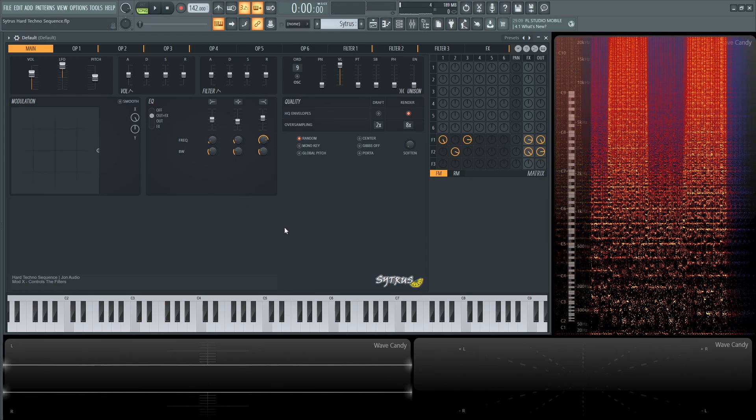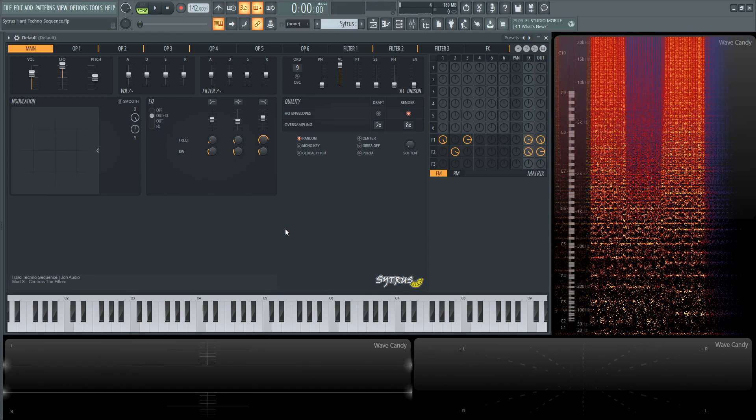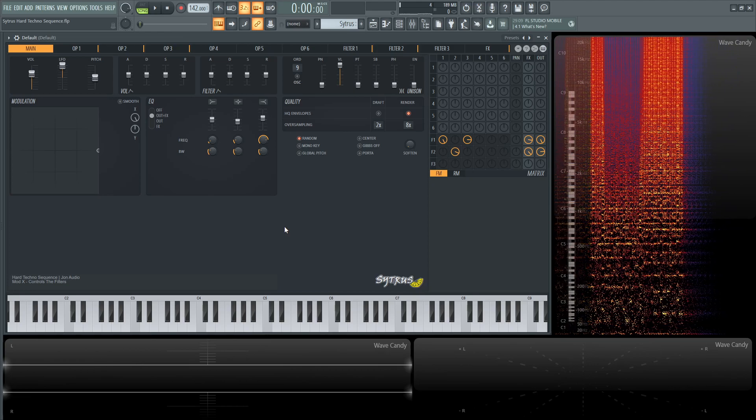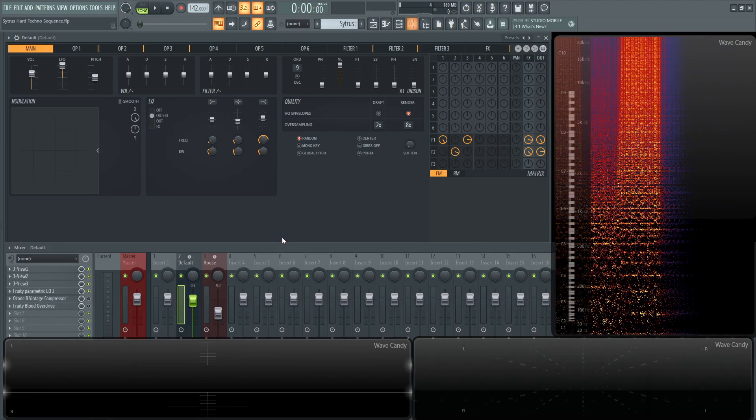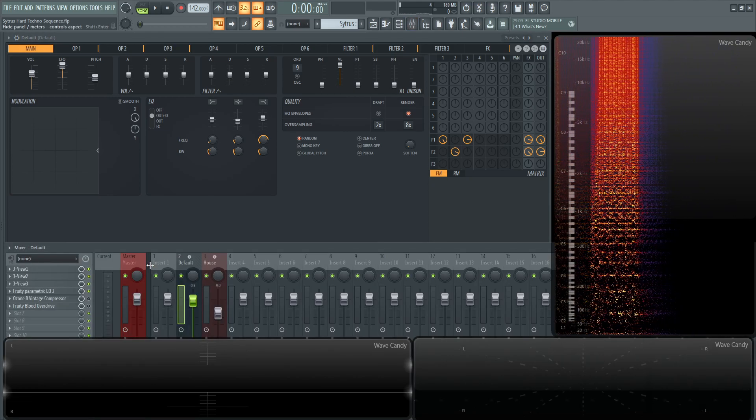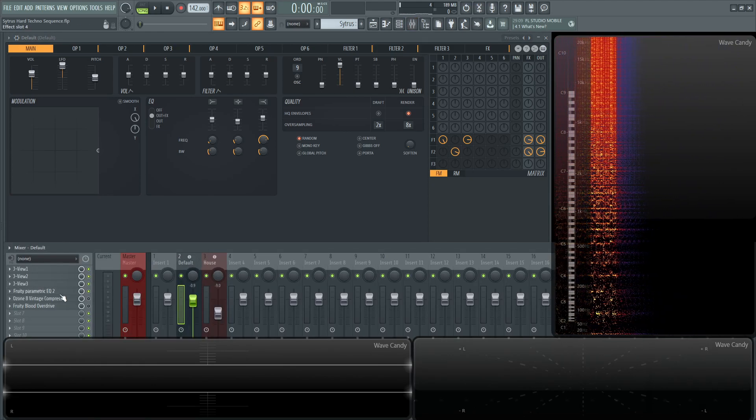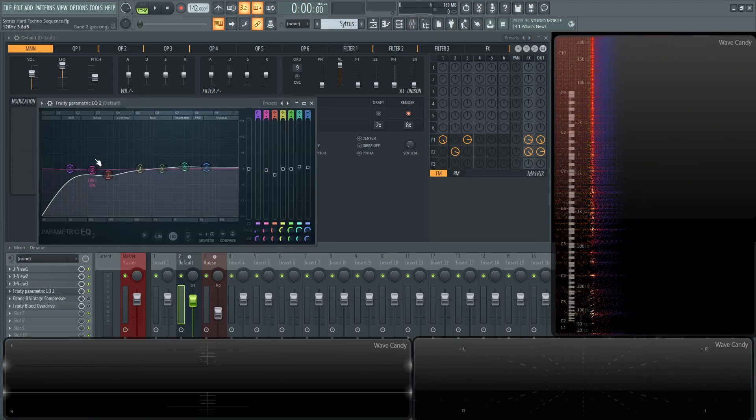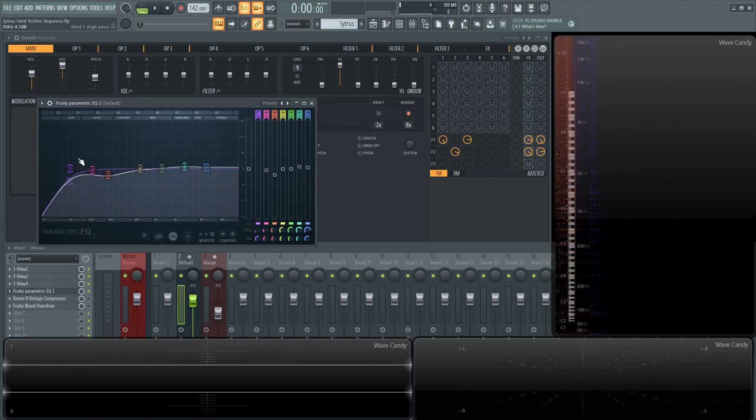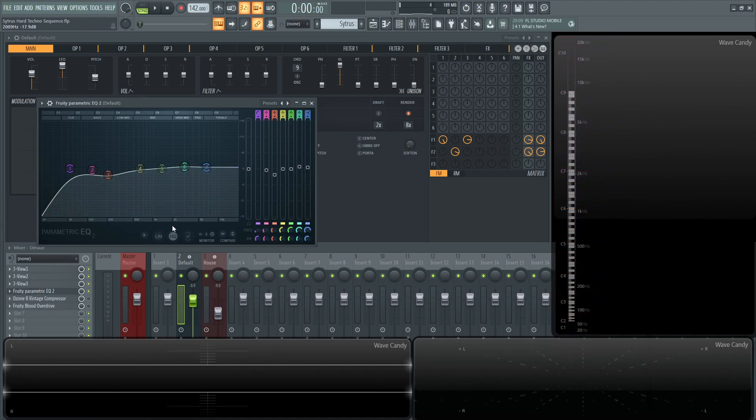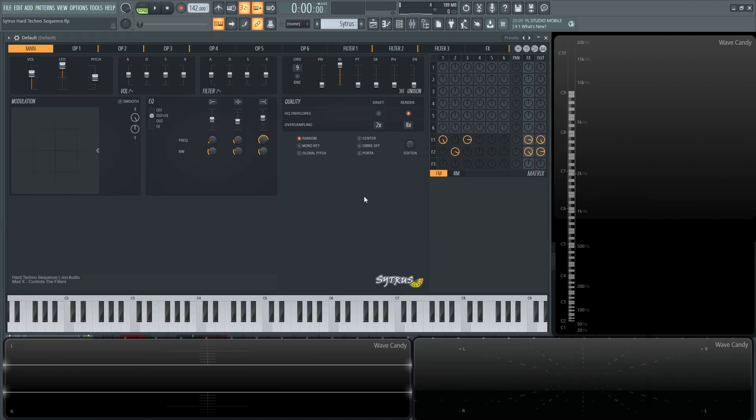All right, so let's dive into this. The only thing I really have post is a little bit of EQ, more corrective EQ here. And it looks like this: we have here cutting the really low end, some mud here, and just boosting a little bit of the highs. So let's turn this off for now and just focus on the patch itself.